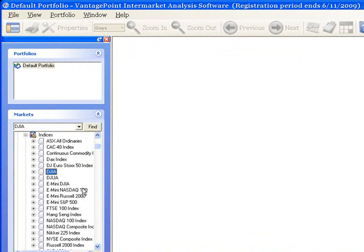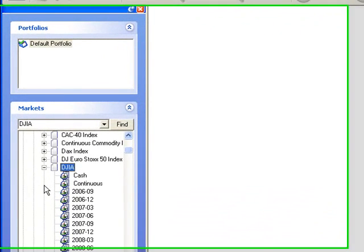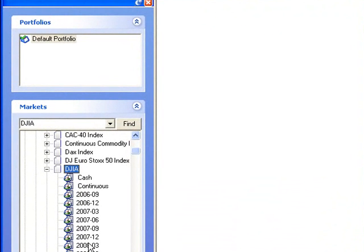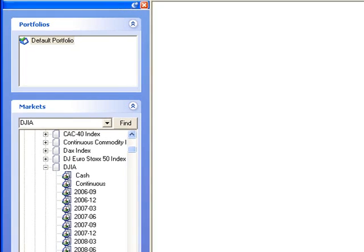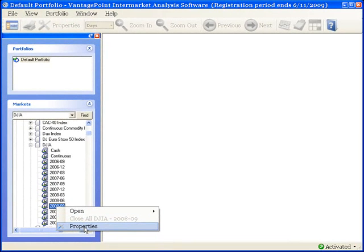Left click on the plus sign to the left of this market to display the list of available contracts, find the contract of interest from the list, do a single right click on the contract name, and then select Properties from the drop-down menu.